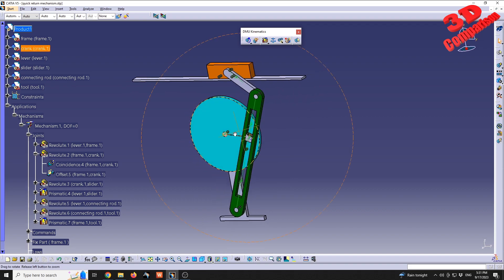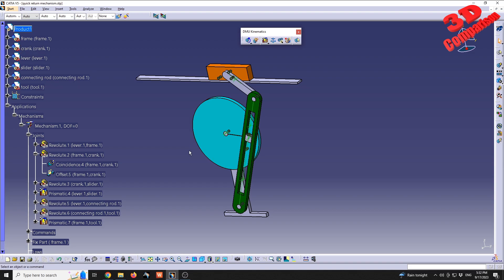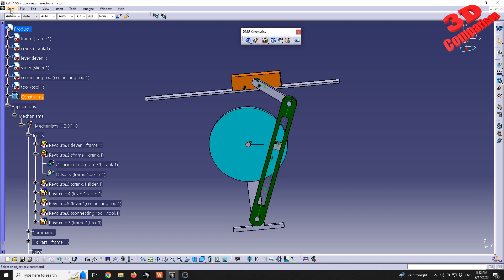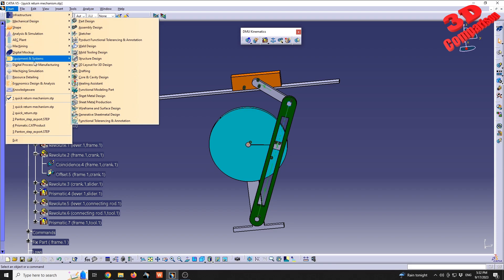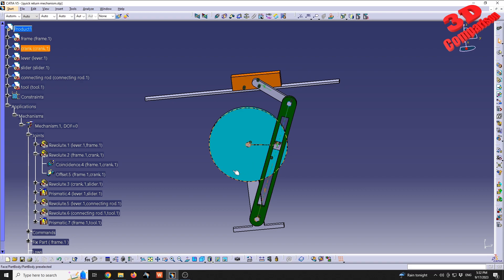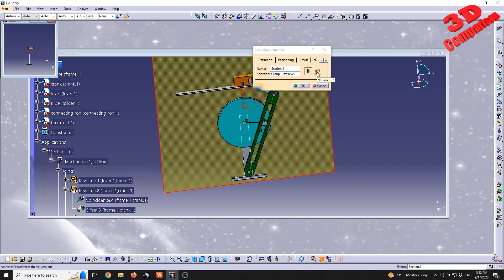Within DMU Kinematics, we have the swept volume which gives us the volumetric area where the mechanics will move, but we don't have the ability to visualize a section directly. However, you can swap between Mechanical Design, Assembly Design, and Digital Mockup. Go back to Assembly Design — at the bottom we have 'Sectioning', and we can use the 'Volume Cut' option.